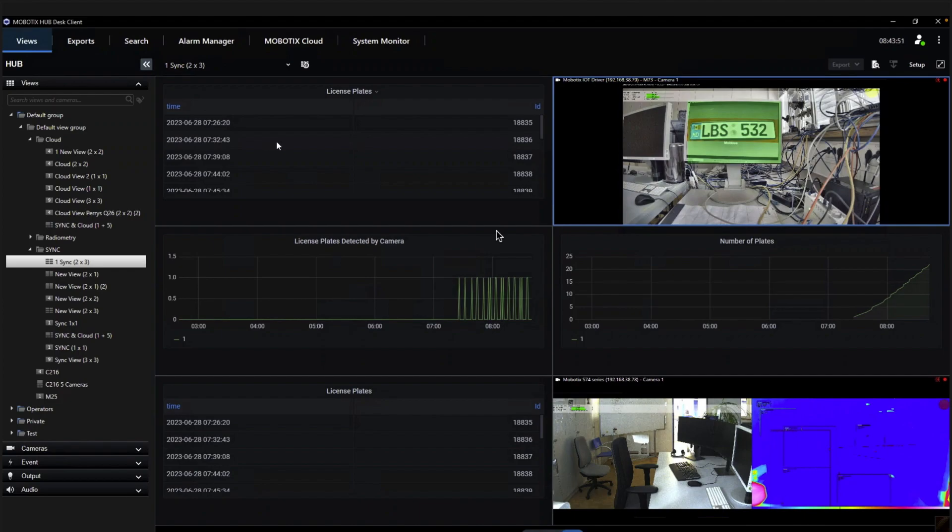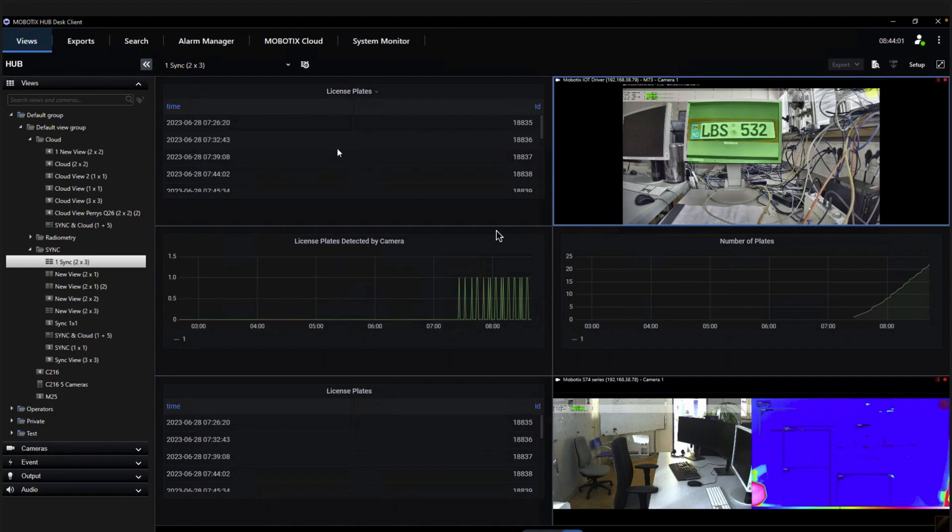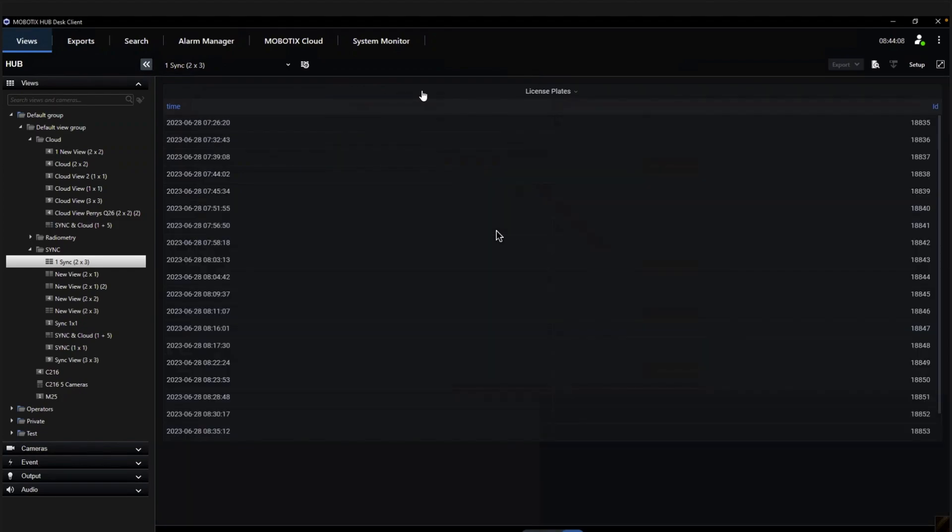But let us concentrate first on the MobotX Sync dashboard capability. Here you see a layout where we have added a dashboard in the list form of the detected license plates from the MobotX Sync. We have also here some graphical charts from the MobotX Sync dashboard and another list form of license plates plus two cameras.